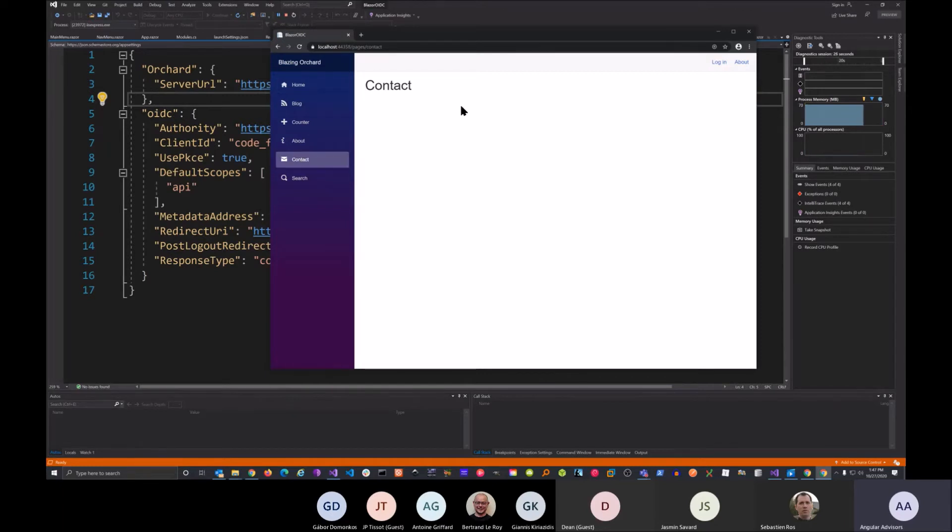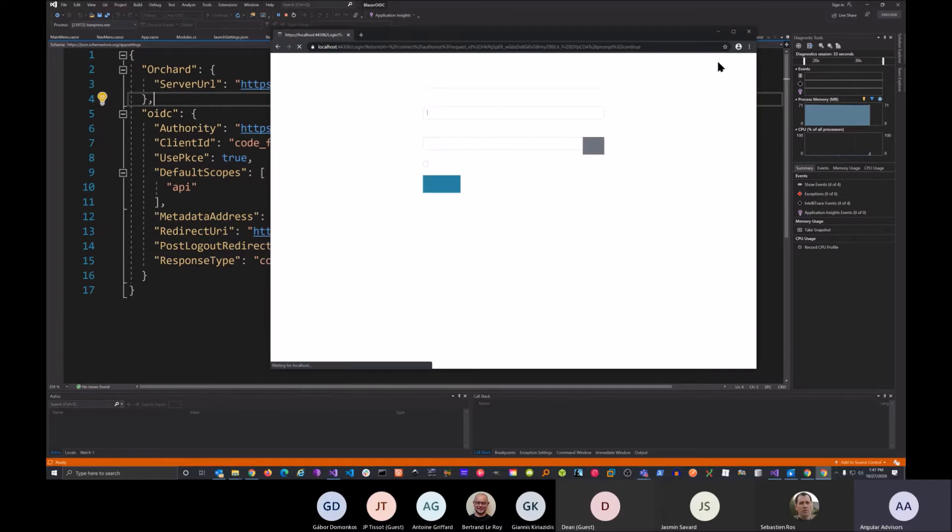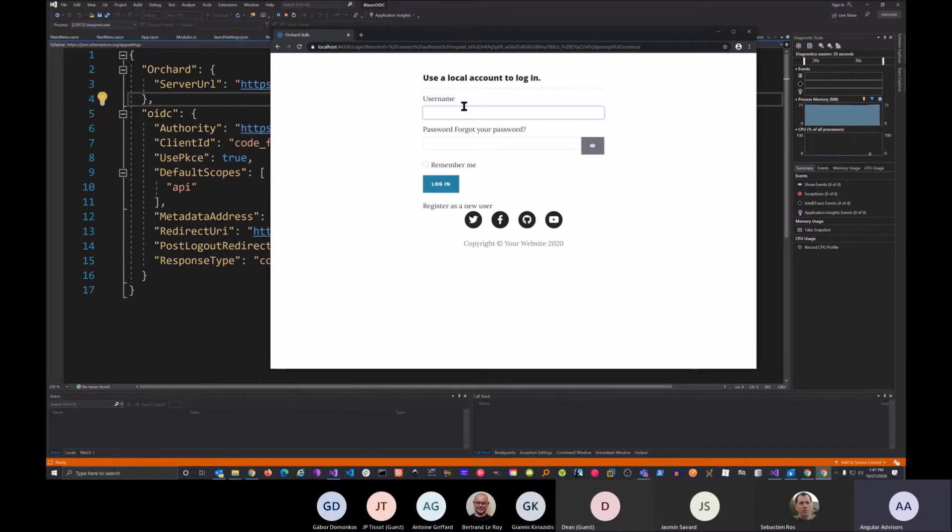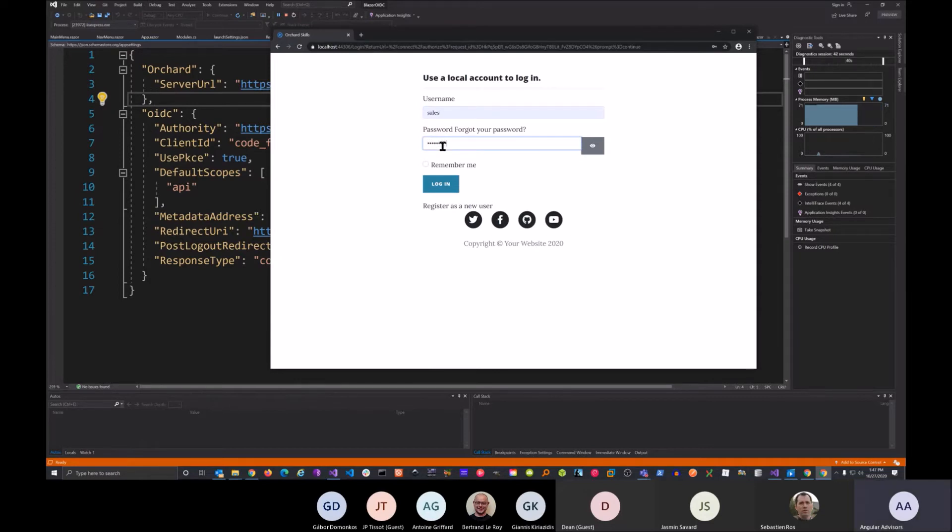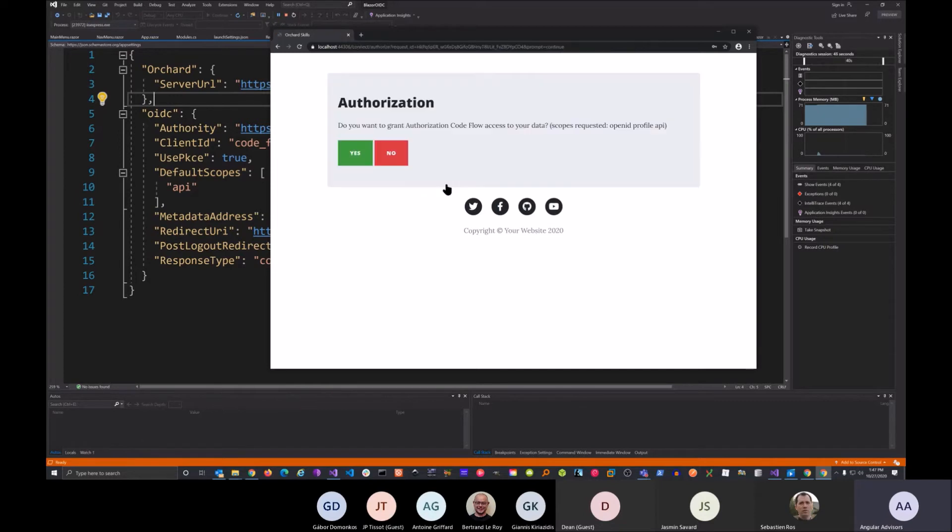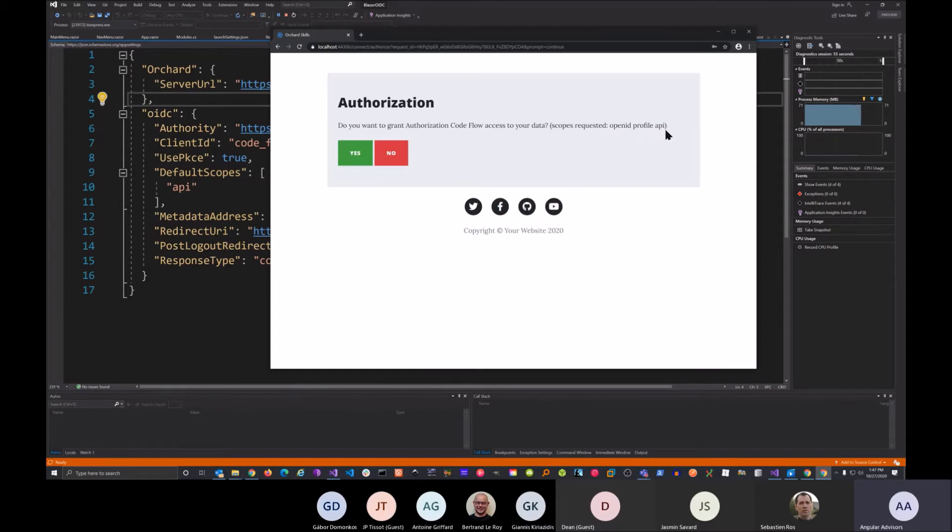But what we do have now is we can log in through Orchard Core using OpenID Connect. So we have a login button up here. We can go ahead and click that, and we get redirected back to the server URL. We can go ahead and log in, and click OK. Then you notice we get the authorization for the code flow. It says, do you want to grant authorization code flow access to your data? Scopes requested: OpenID, profile, and API. And I can say, OK, yes.